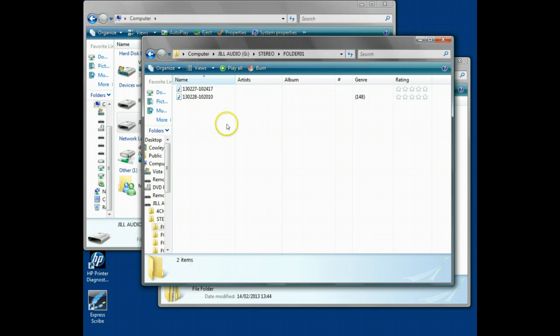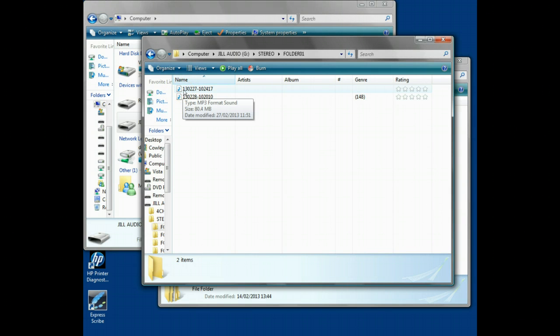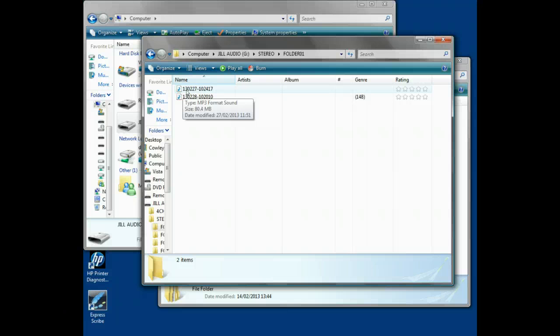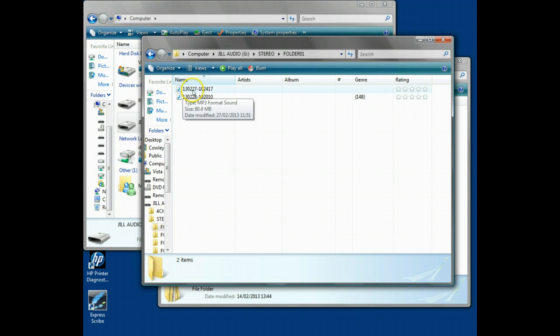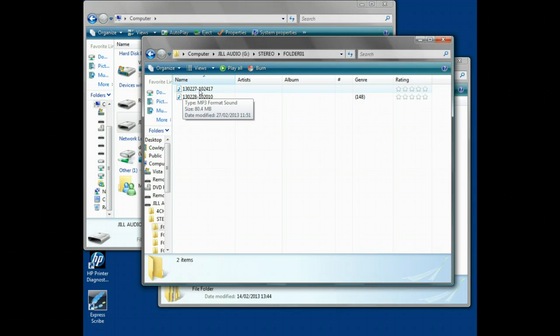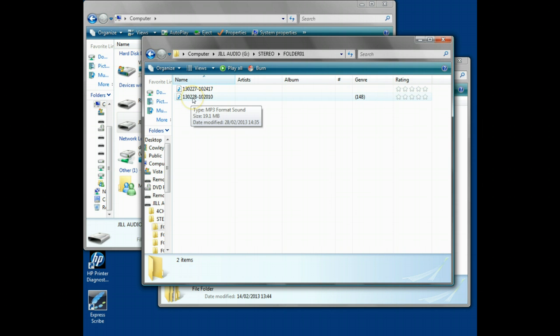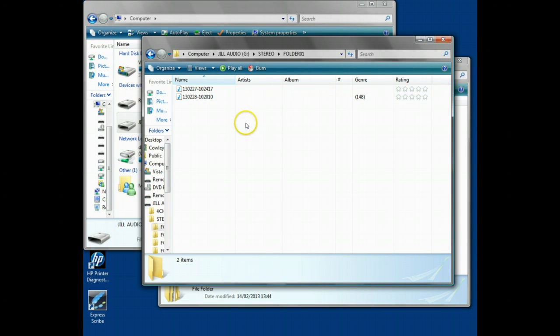If we look at how the file is formatted, the file name is done in date order using the Japanese date format: year for the first two digits, second two digits being the month, final two digits being the date of the recording. The other parts show the actual time recorded, so 10:24:17 in the morning. We've got a second one here recorded on the 28th at 10:20:10.